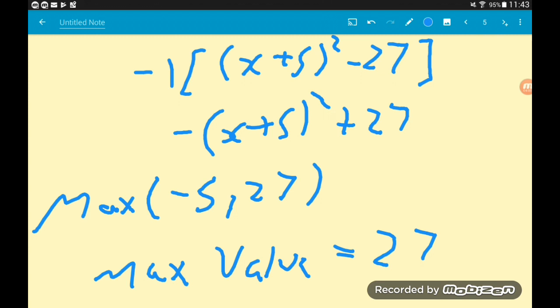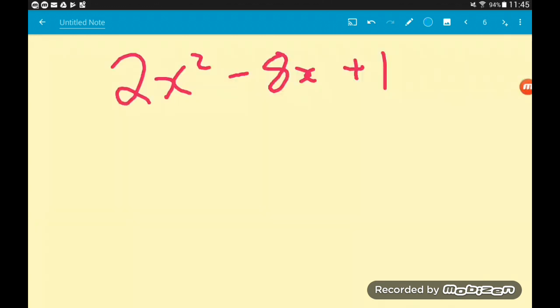The biggest value this expression can take when we substitute in values of x is positive 27. On to our third and final example. If you want more examples on completing the square, there are loads more in my completing the square playlist — the link is in the description below. In particular, this type of question where we have a coefficient attached to the x squared term that is not equal to 1 — if these come up, you can very easily get 4 marks for it.